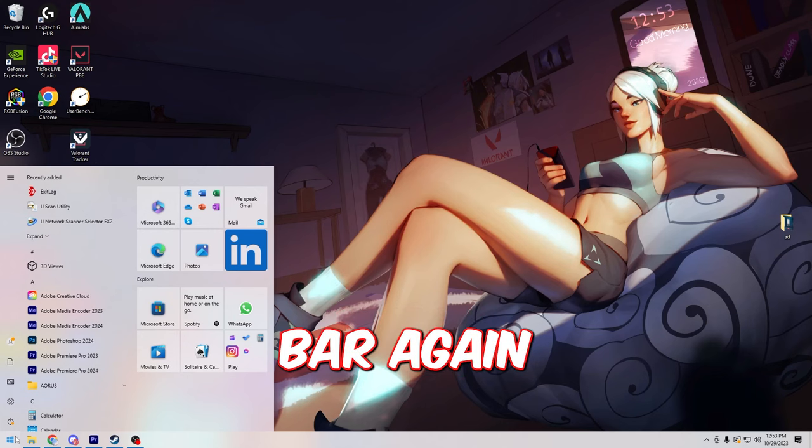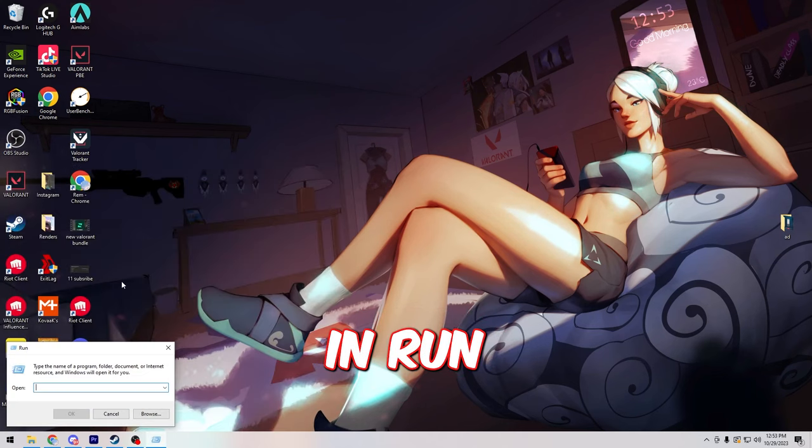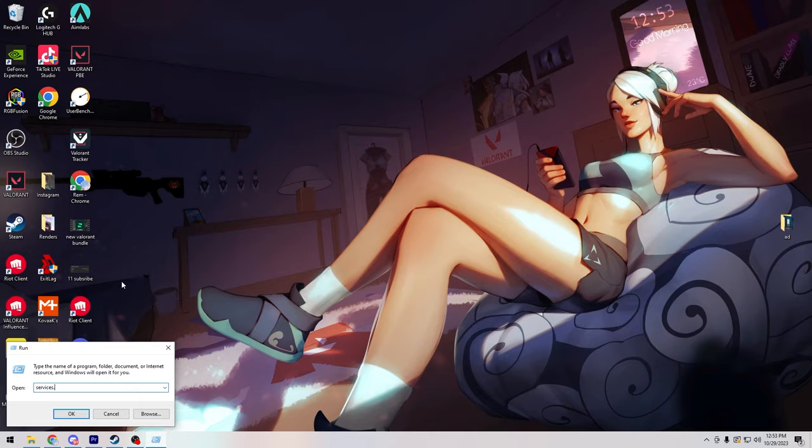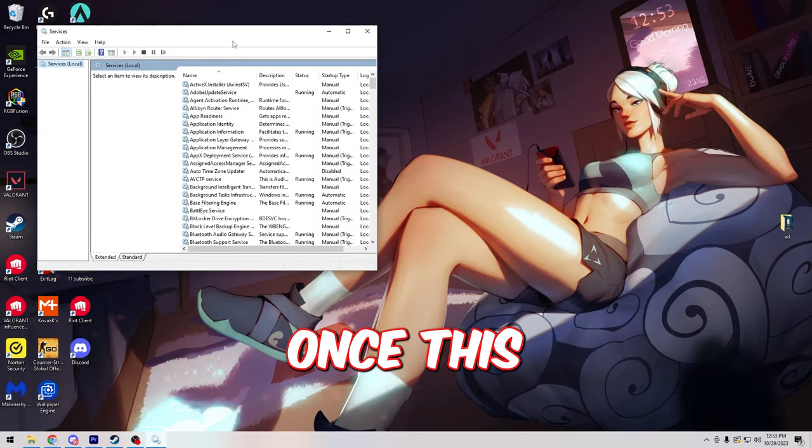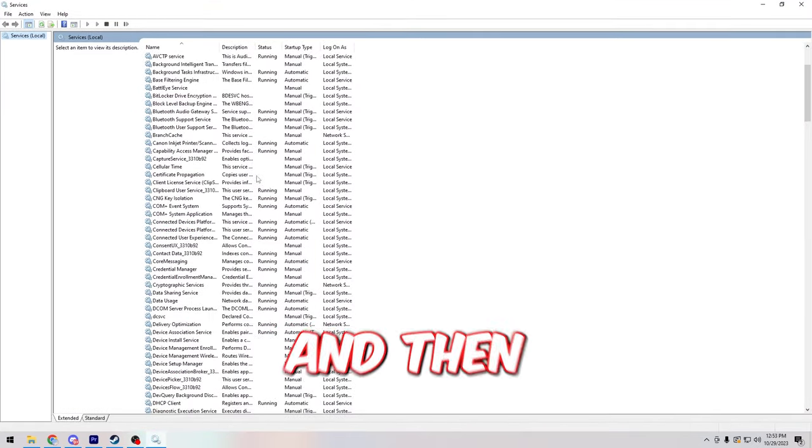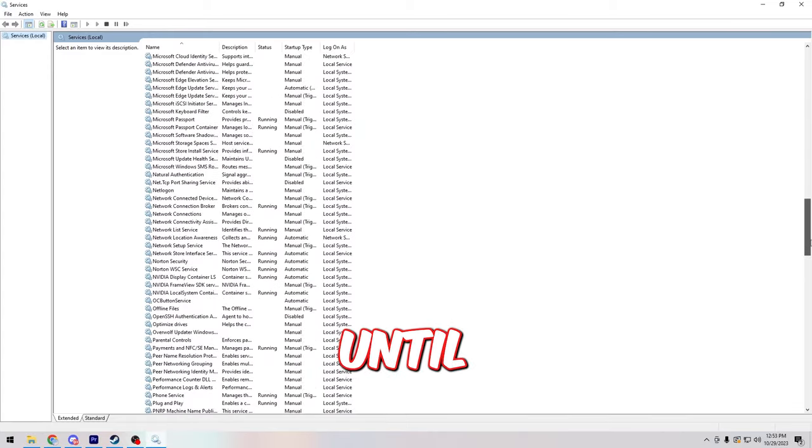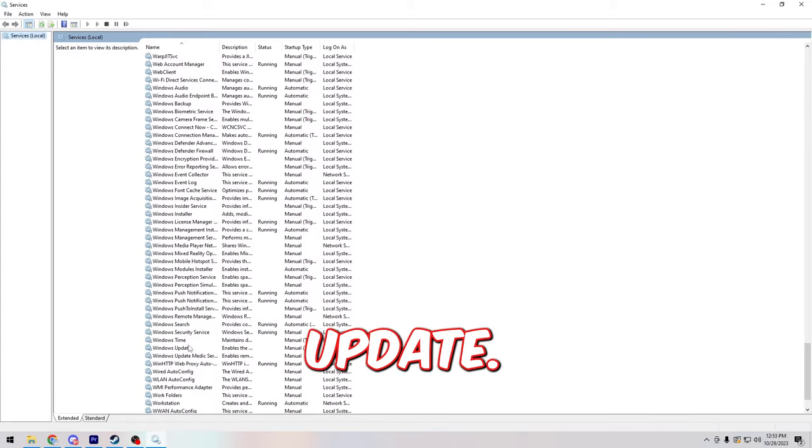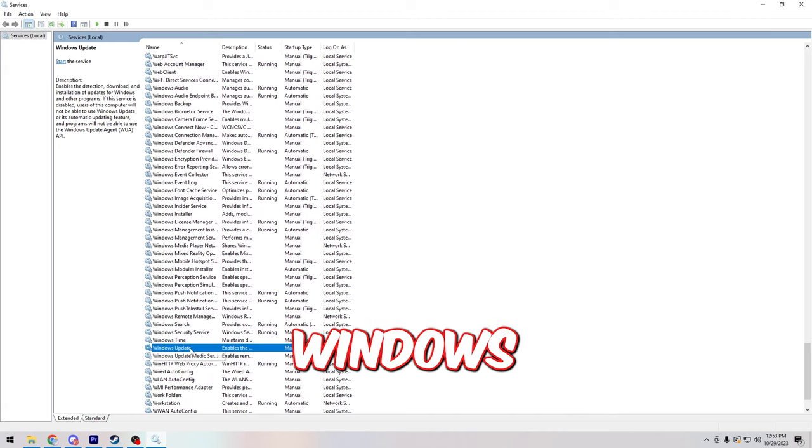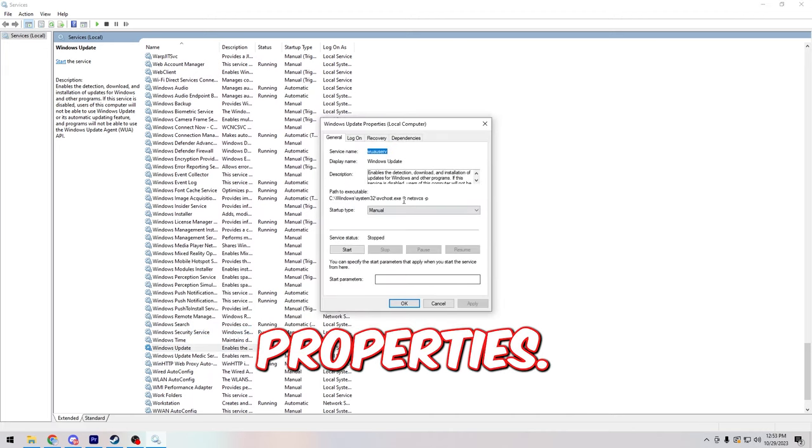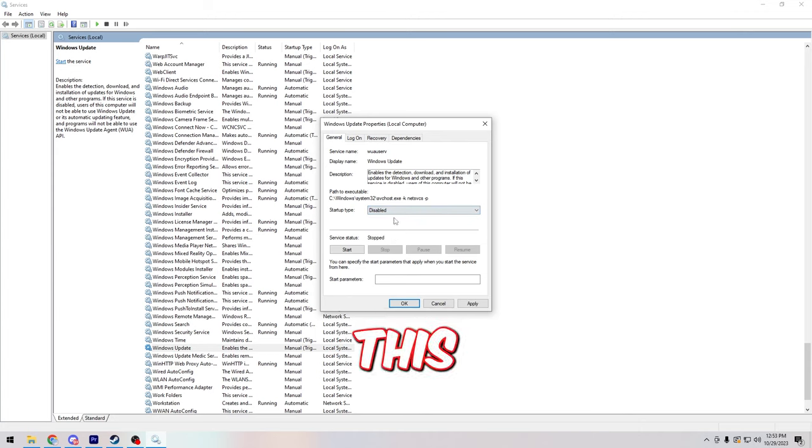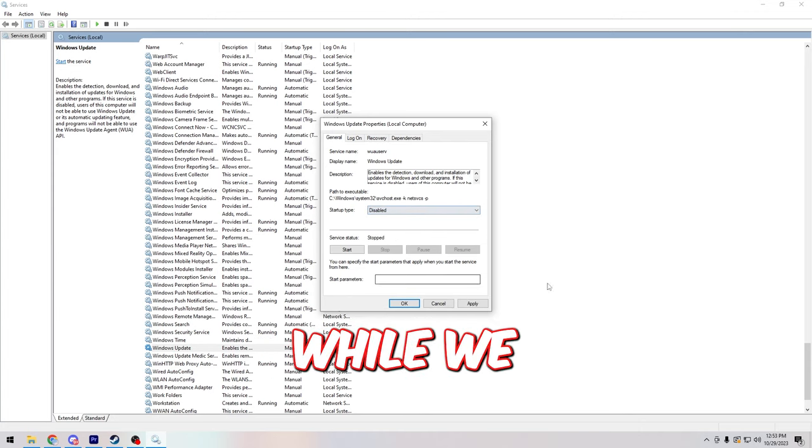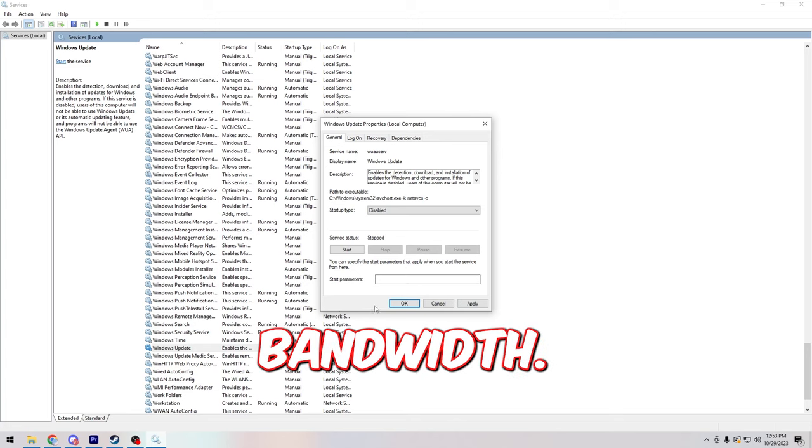Then open up your search bar again and type in run. From here type in services.msc. Once this is open you can fullscreen it and then scroll down until you find Windows Update. So right here we found Windows Update. Right click on it and click properties. So for startup type we're going to set this to disabled so that we don't get any Windows updates while we are playing the game to throttle our bandwidth.